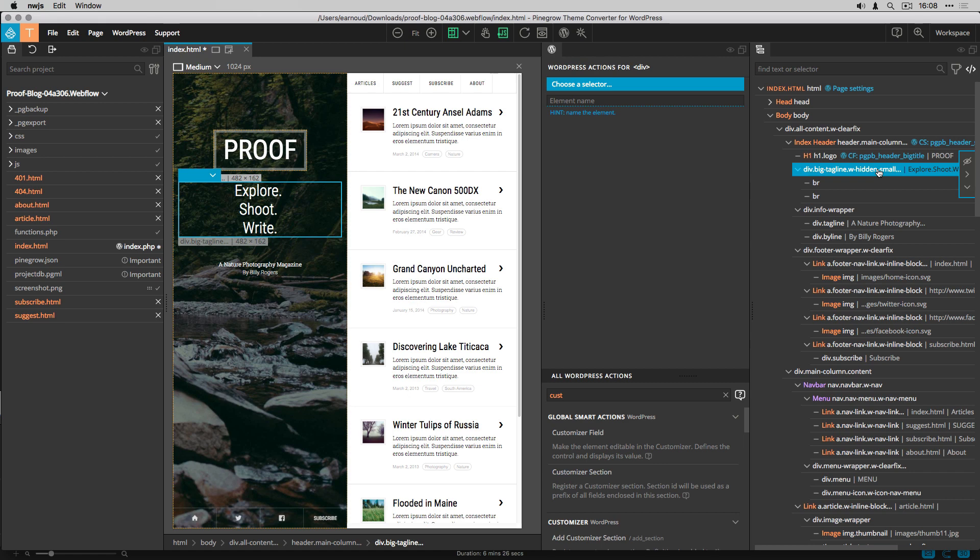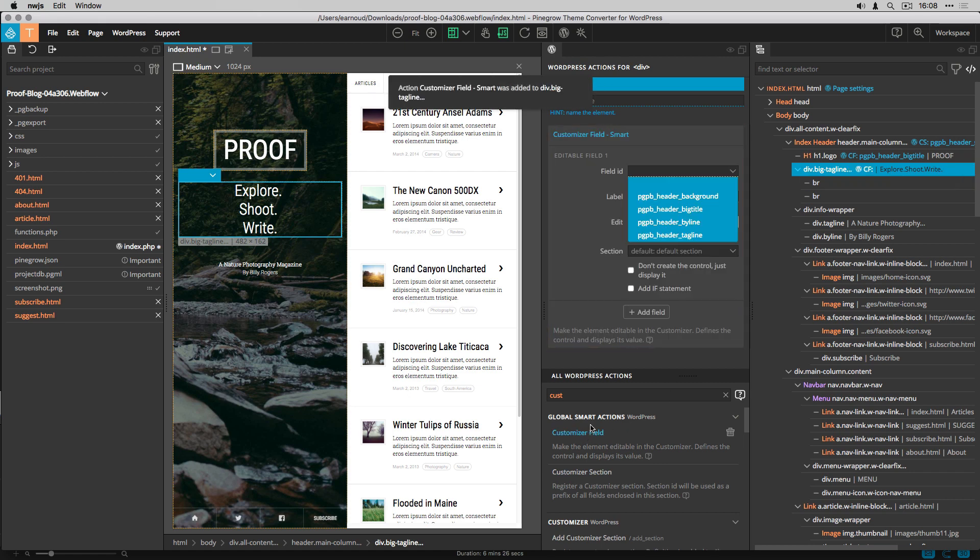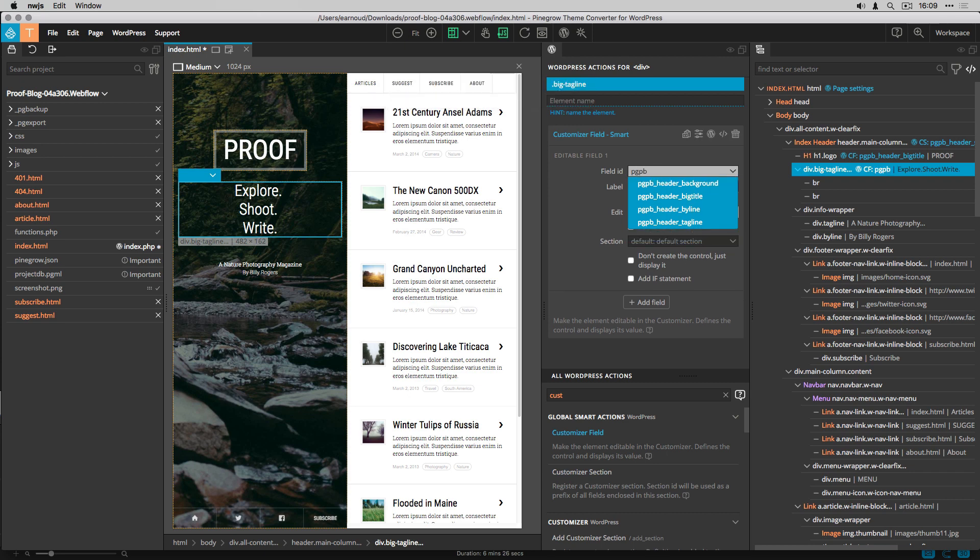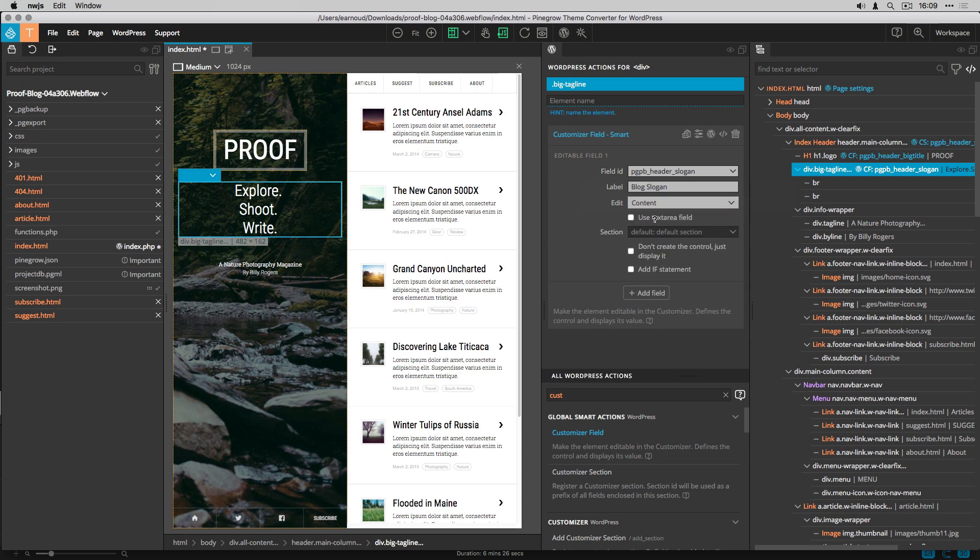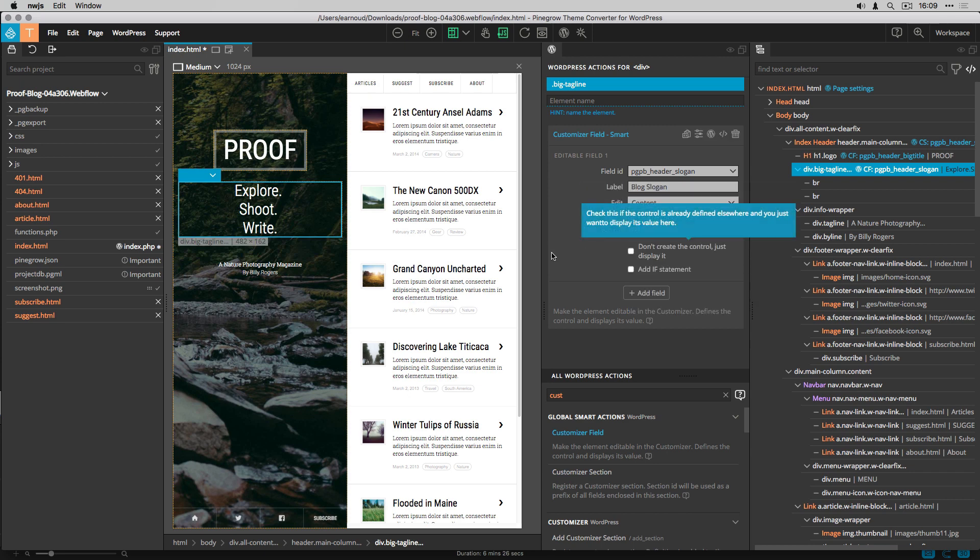The next element to convert is the site slogan and again I create a customizer field. It's also a content field with a text area. Again I add it to the header settings section.